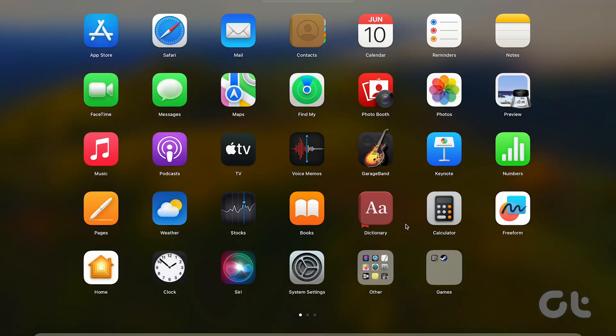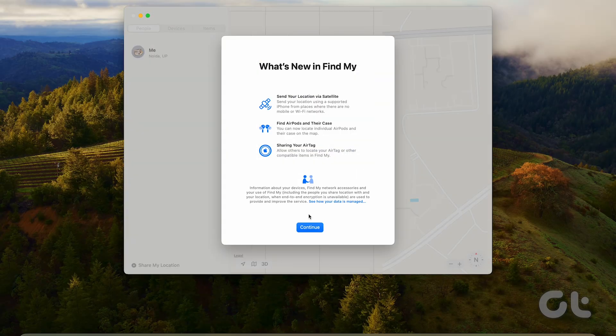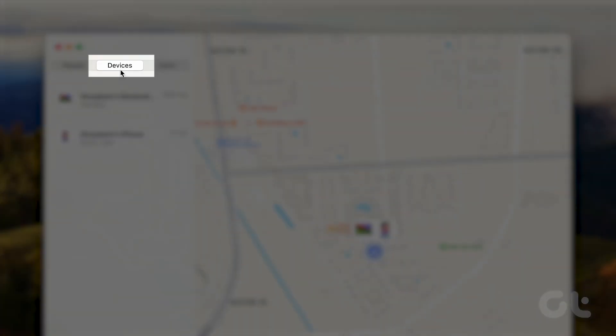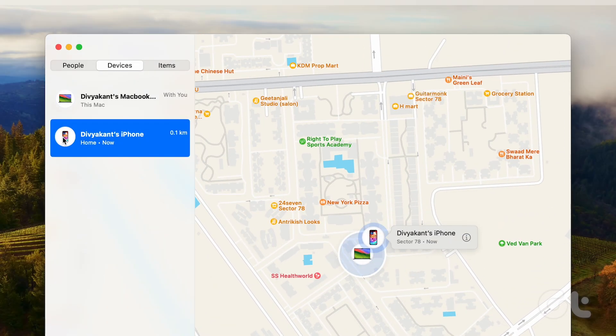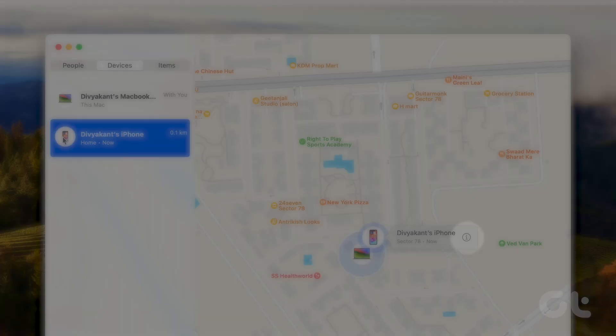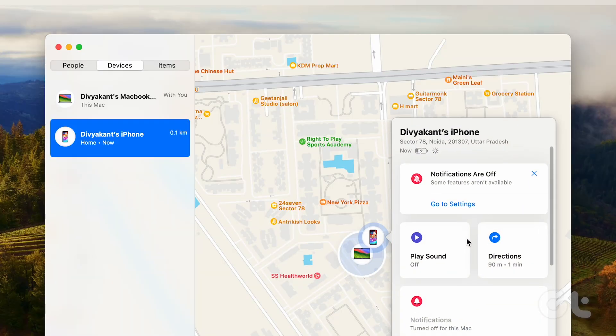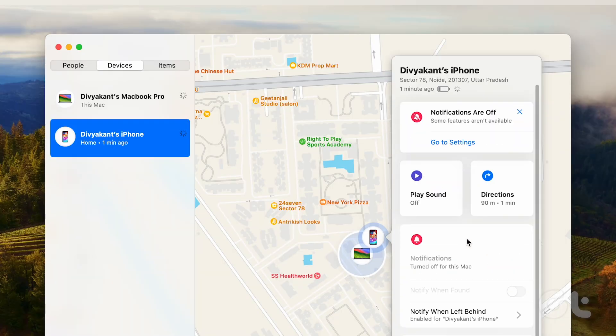Open the Find My app on your MacBook. Select iPhone from the Devices tab. Then click on I next to your iPhone on the map. You will see the battery level of your iPhone.